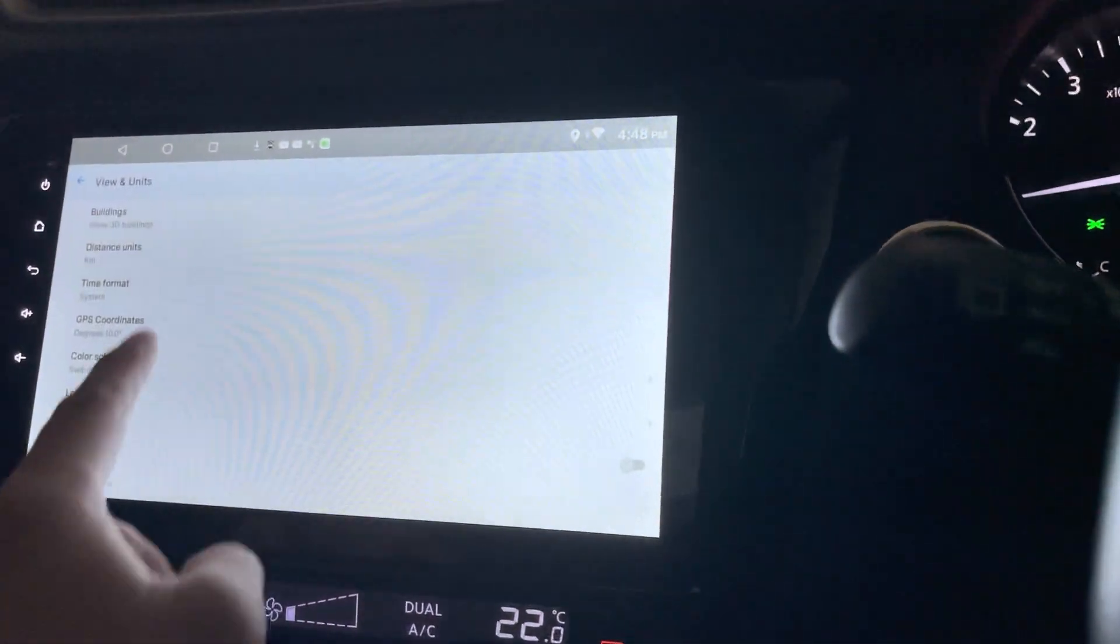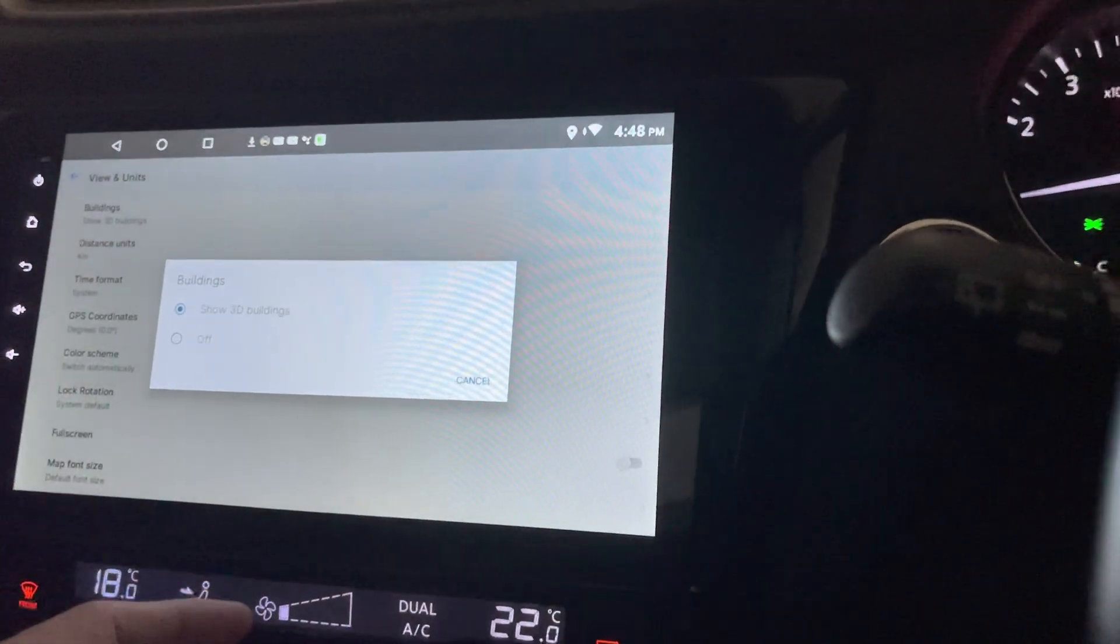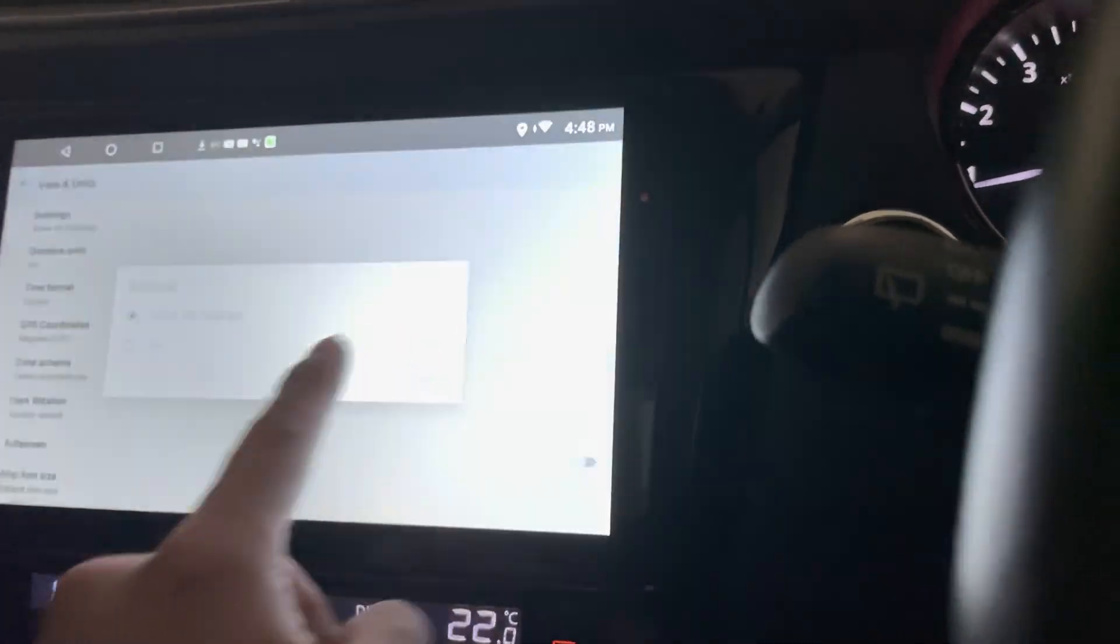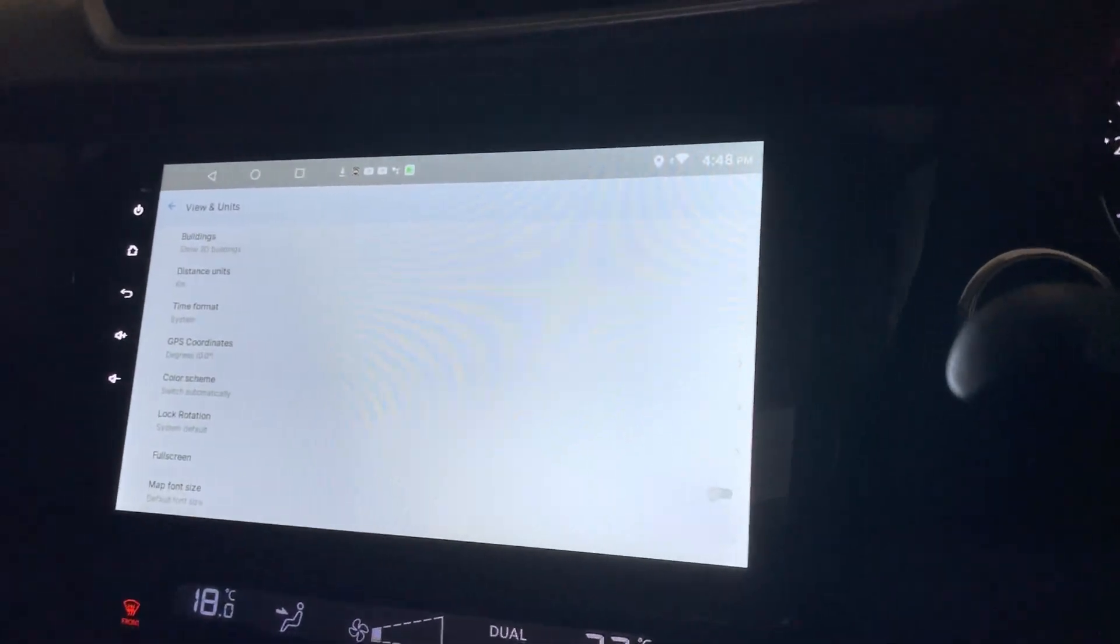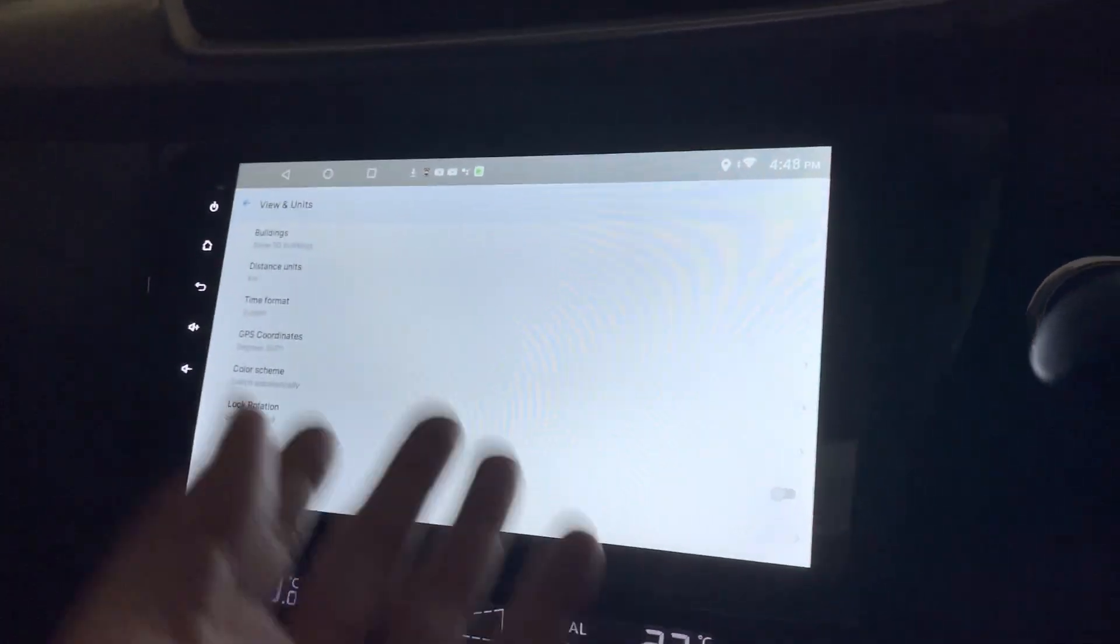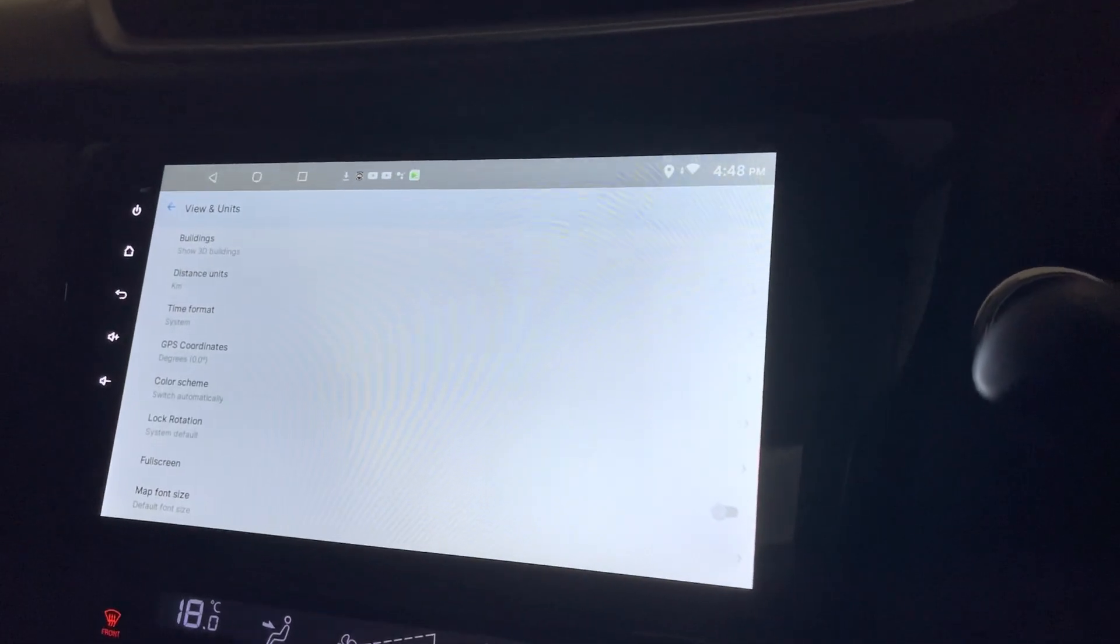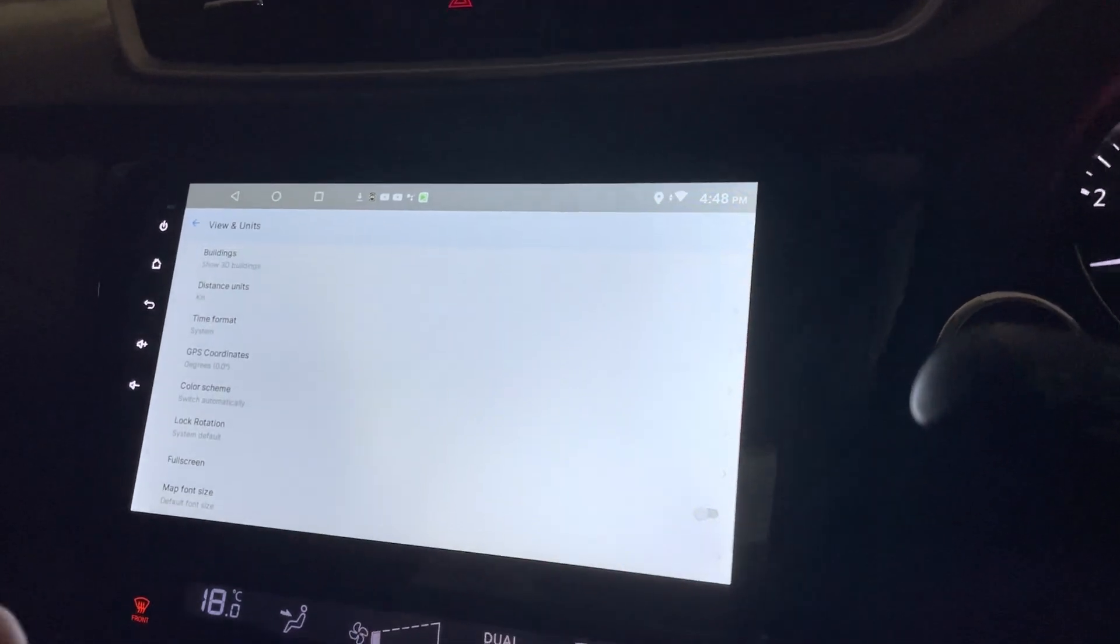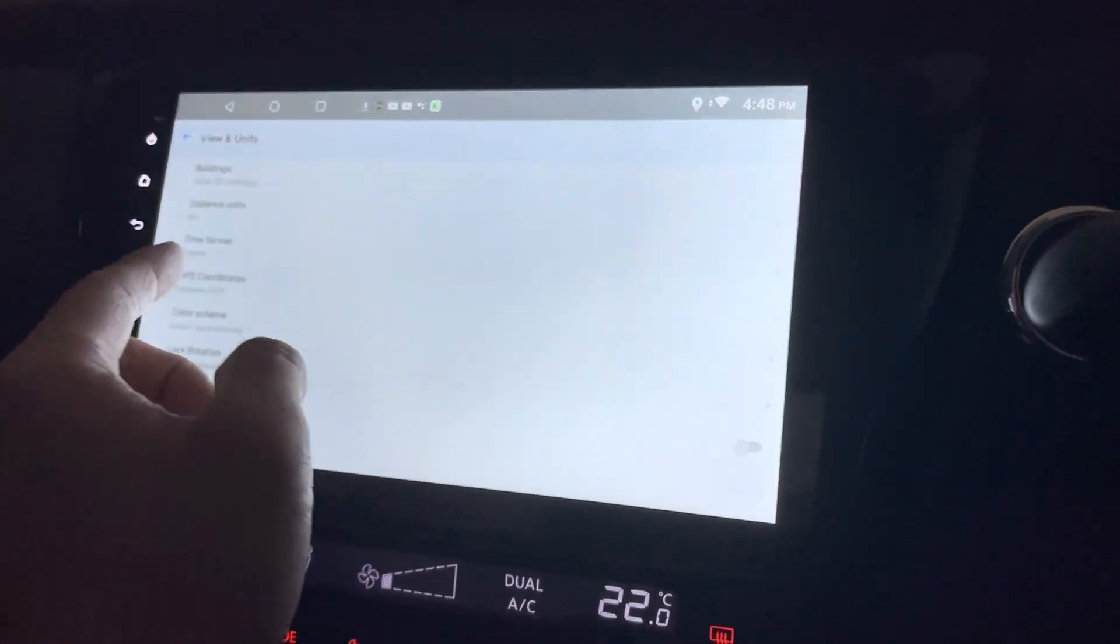This is to show the 3D buildings. You could turn it off if you don't need it, or if your head unit specs is not good enough, you can turn it off.